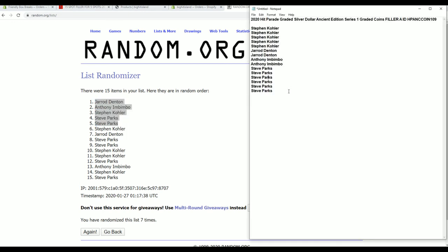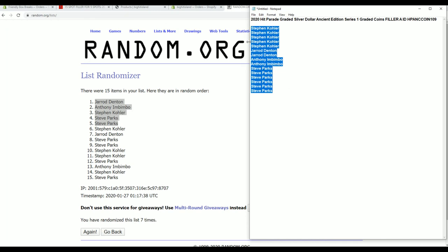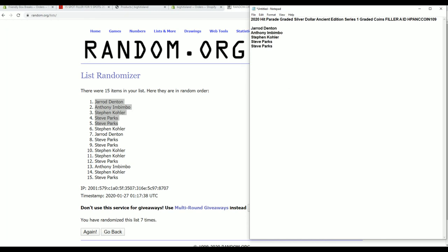Very good, thanks Jordan guys, that was Filler A 109.